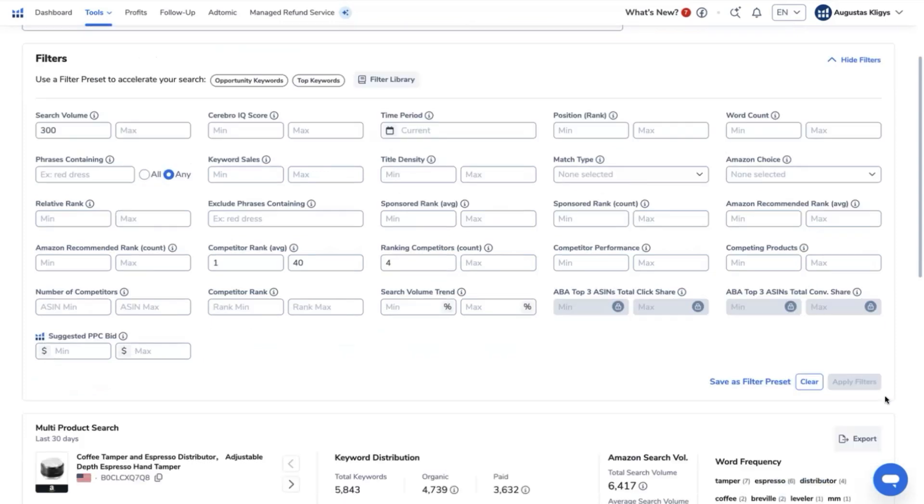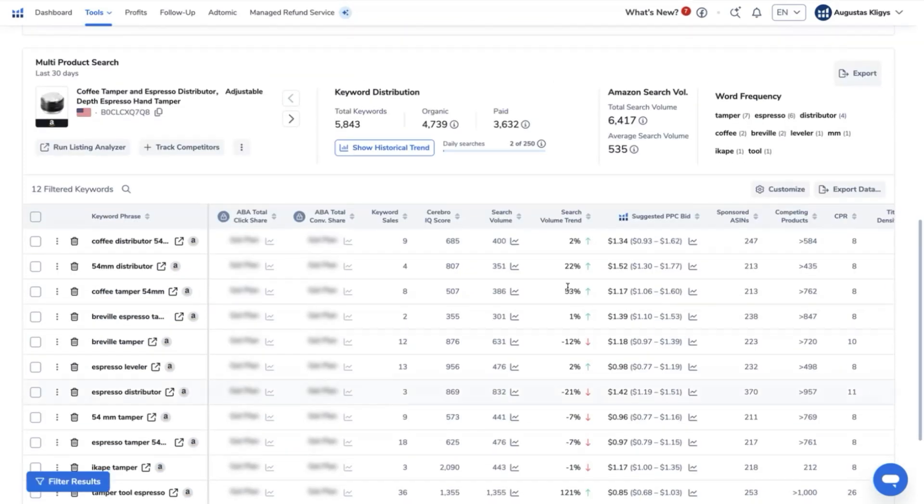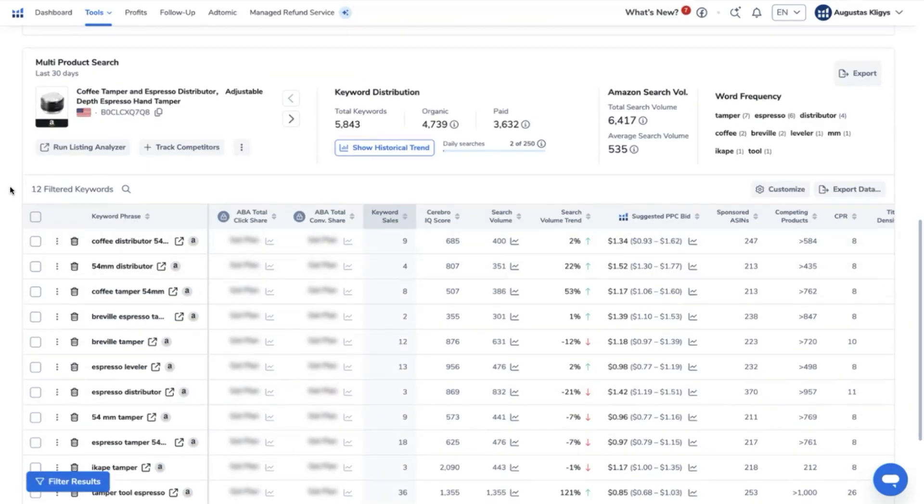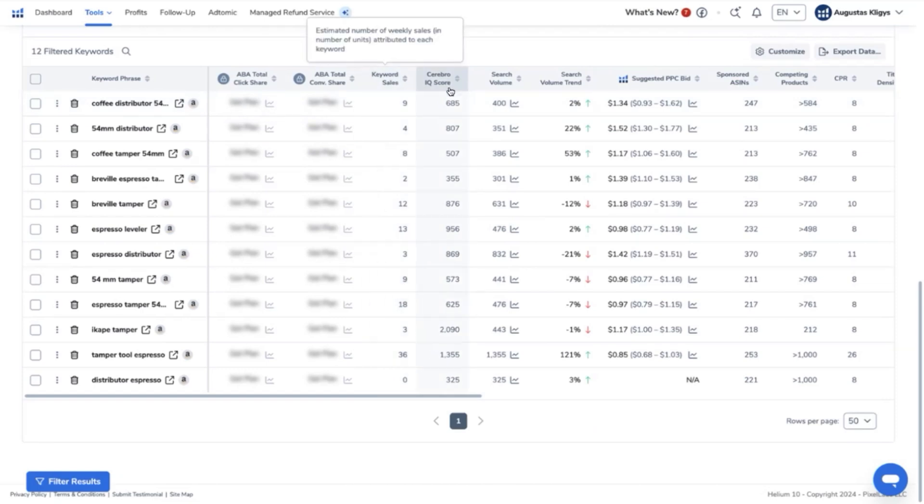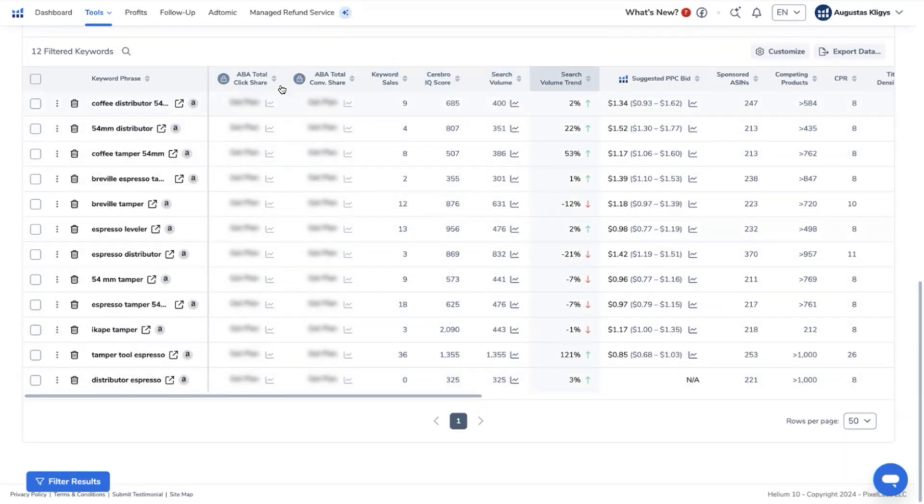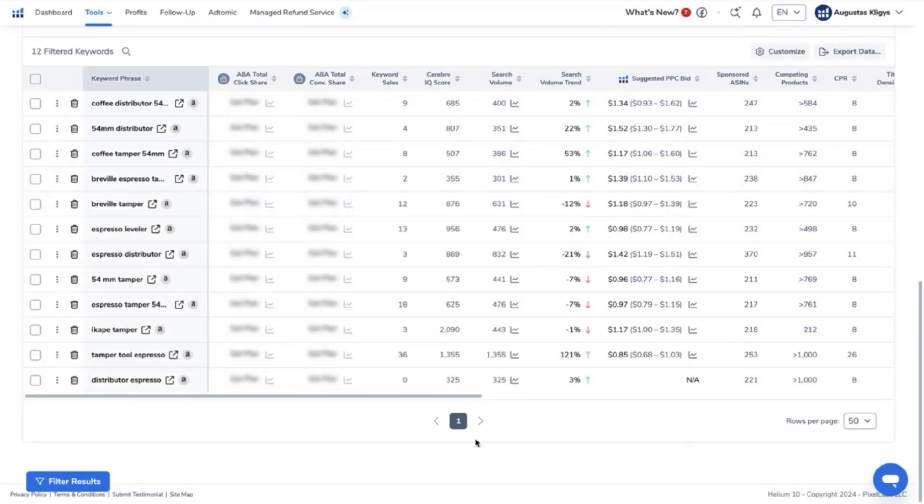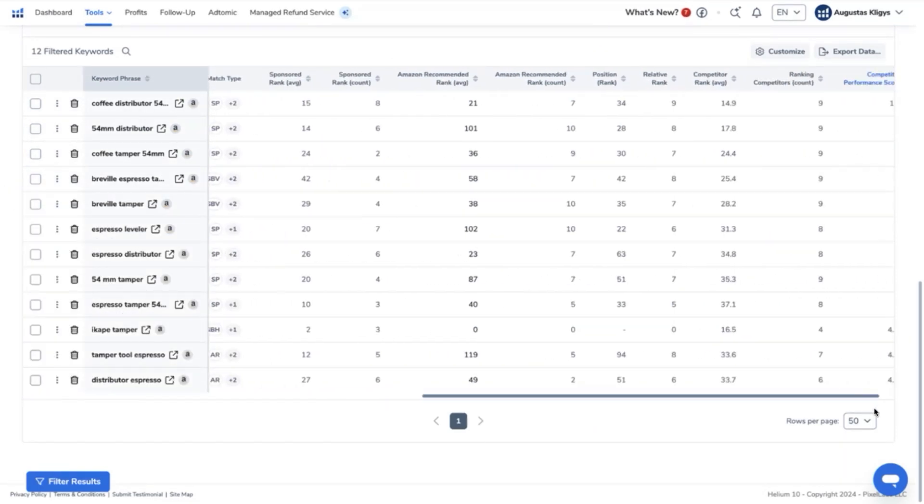So let's apply the filters, and we will now see that we have now 12 filtered keywords. Now, you have all these top keywords you can use based on the data that is going to be presented over here.